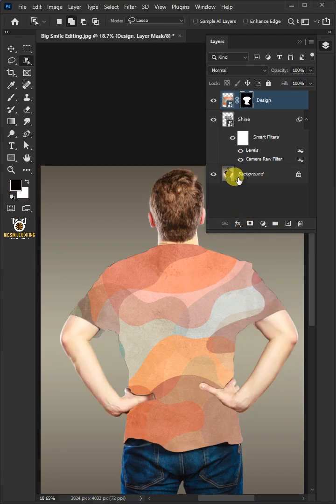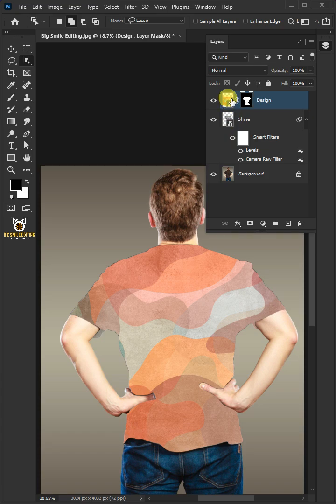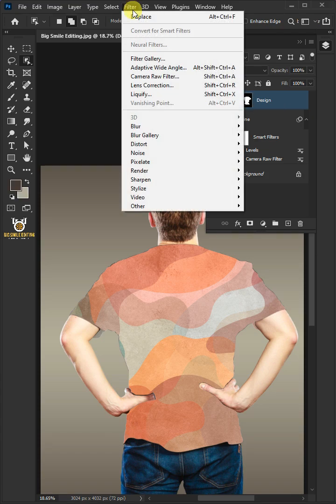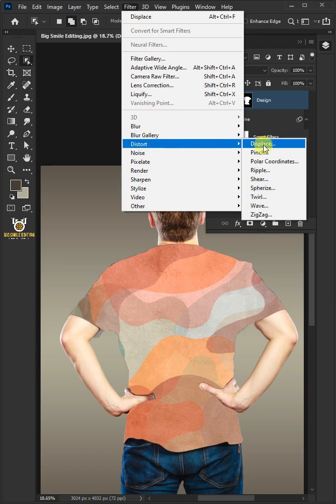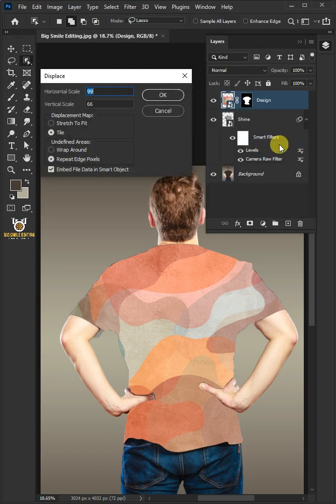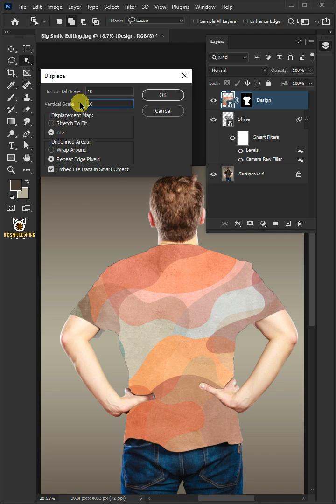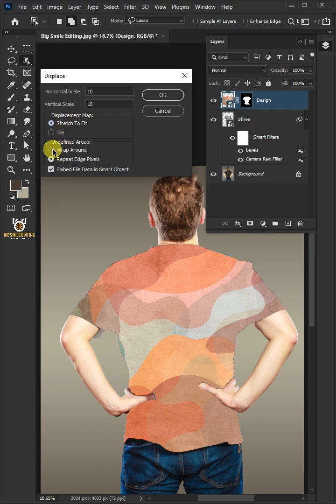Make sure that the focus, the white outline, is on the layer thumbnail and not the layer mask. Now go to Filter, Distort, and Displace. I'll make the horizontal and vertical scale 10, the displacement map Stretch to Fit, and the undefined areas Wrap Around. Then press OK.